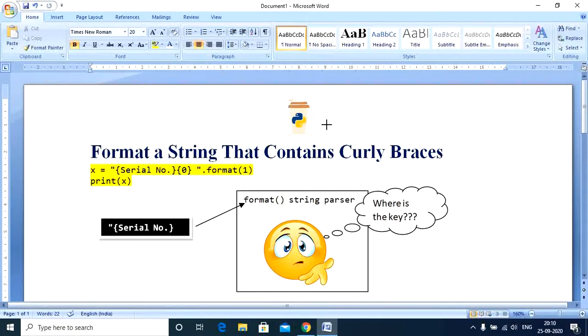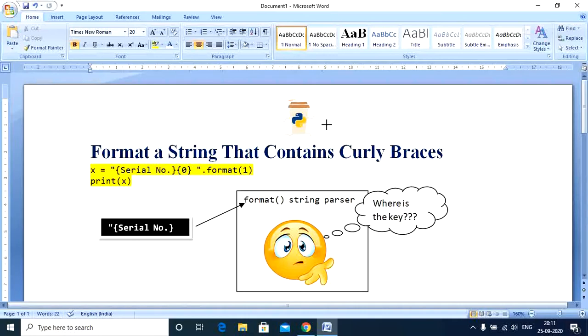In simple terms when you try to access a value that does not exist you get a key error. So when we execute the program, the format string parser sees the opening curly braces and it thinks that the serial number is the name of a key variable and it looks to replace it with a value.